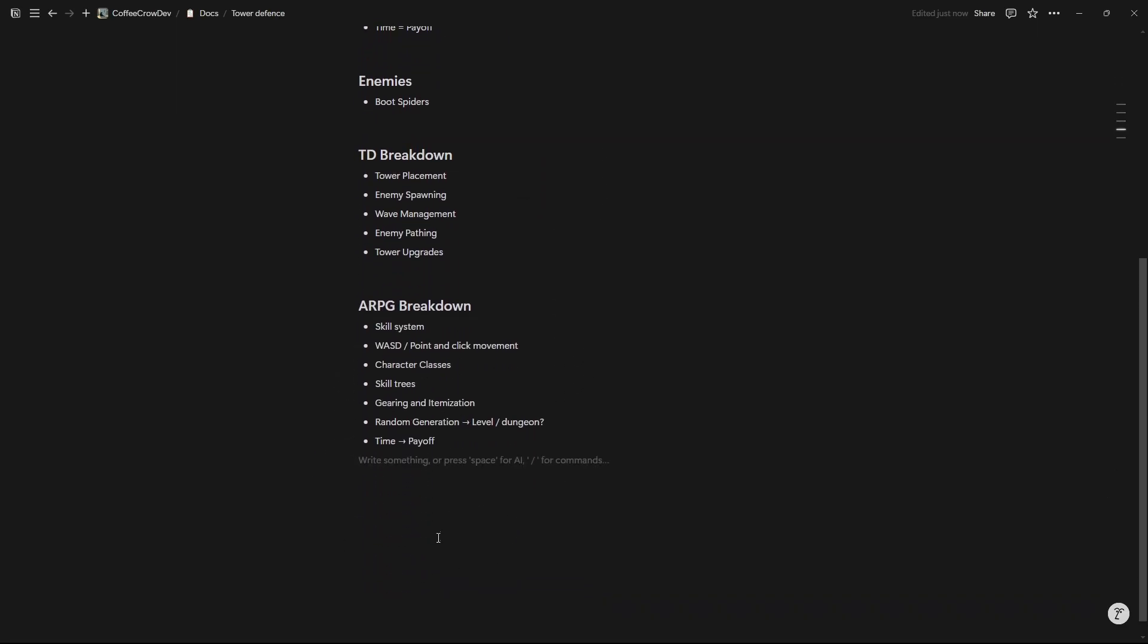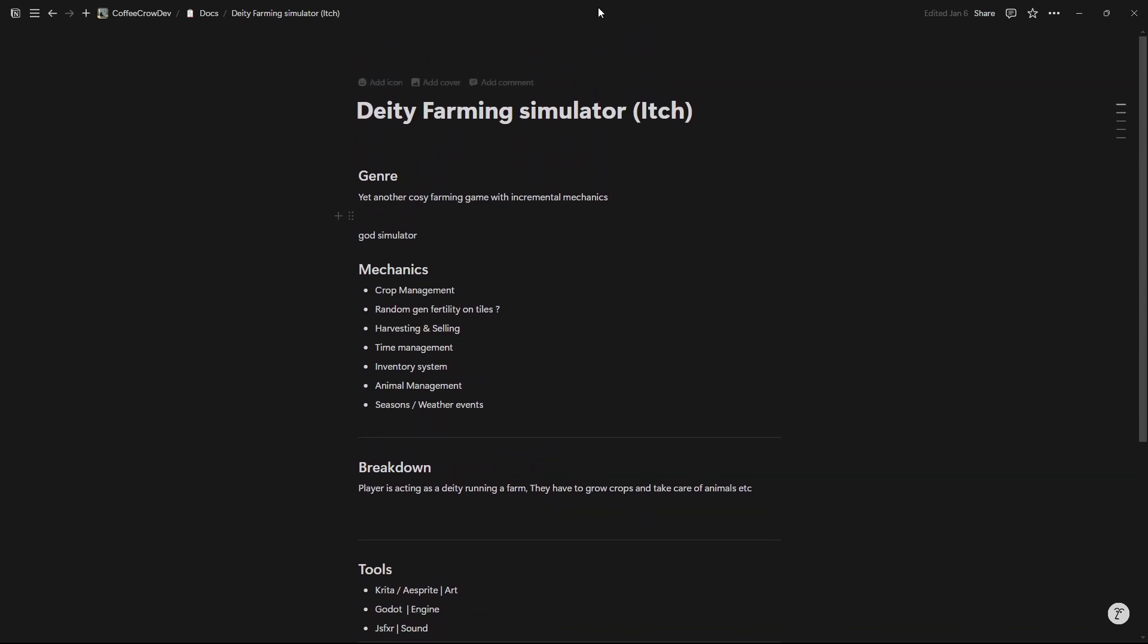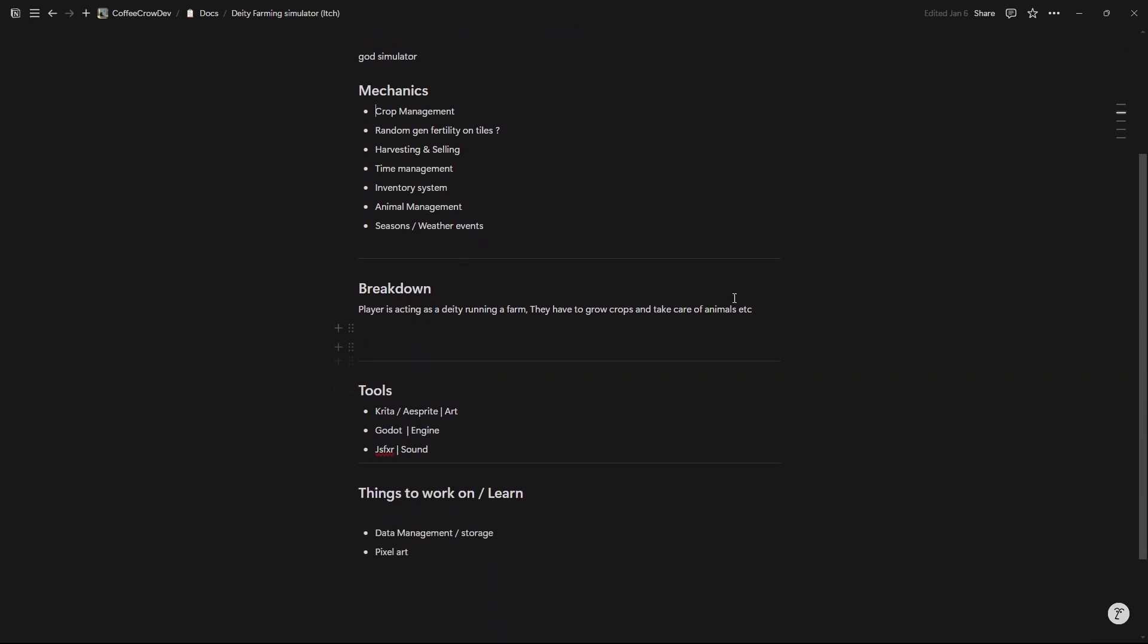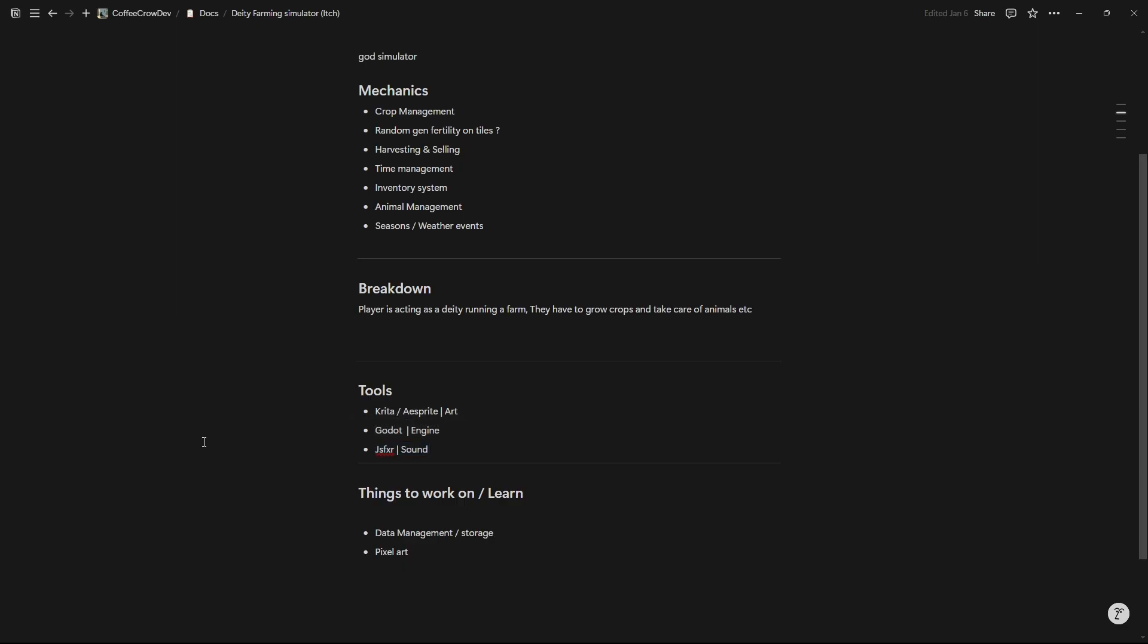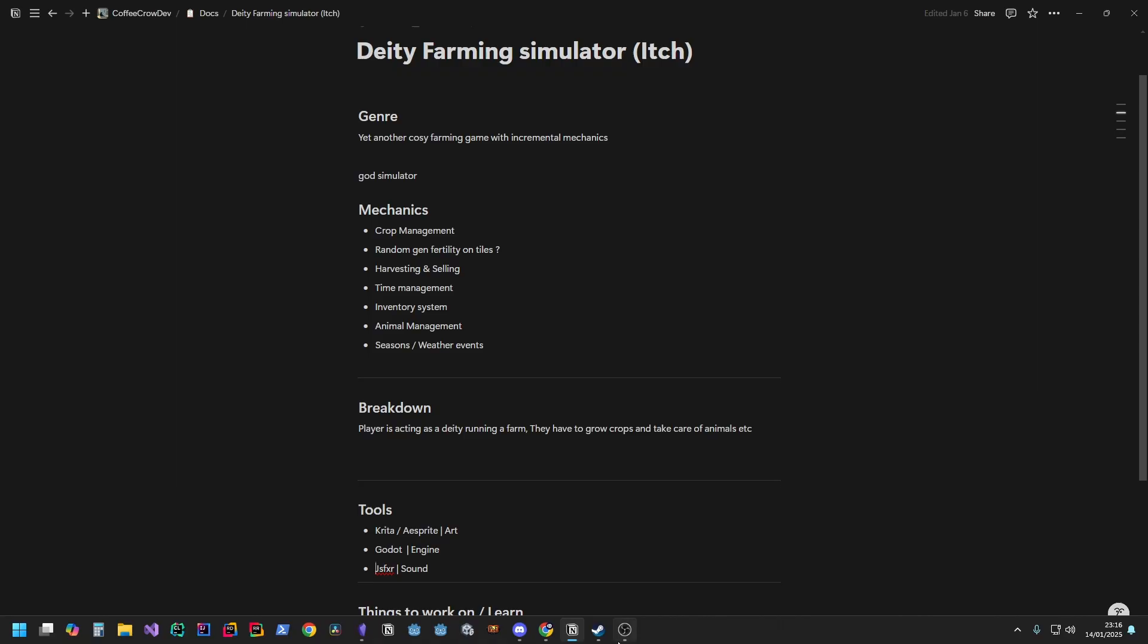Now usually what I'll also do here is at the very end I will add a little section. Actually, let's very quickly go to my Deity Farming Simulator one so I can show this off. This is a little bit more put together. Genre: yet another cozy farming game with incremental mechanics. It's a god simulator, so instead of being a character you are a floating hand that manages a little farm. These are the mechanics that I want to have: a rough breakdown of how the player wants to do things. Player is acting as a deity running a farm, they have to grow crops and take care of animals. And then these two sections: things that I want to work on or improve at. So data management and storage, and then pixel art. And then the tools that I want to use to handle the art, what game engine I want to use, and the sound. As you can see here, Krita or Aseprite for the art. With me deciding pixel art, that's probably just going to be Aseprite. The engine that I plan on using, and then jsfxr for all of my sound design, for all of the sound effects specifically. So that's the first level of things.